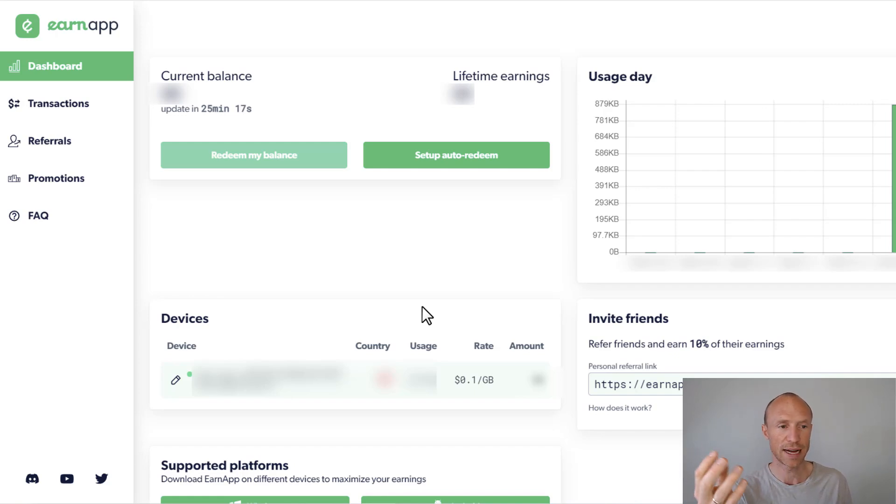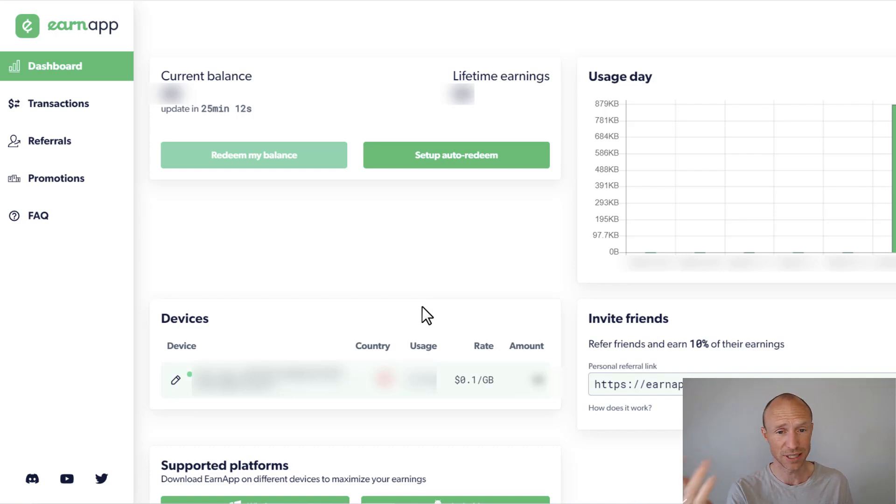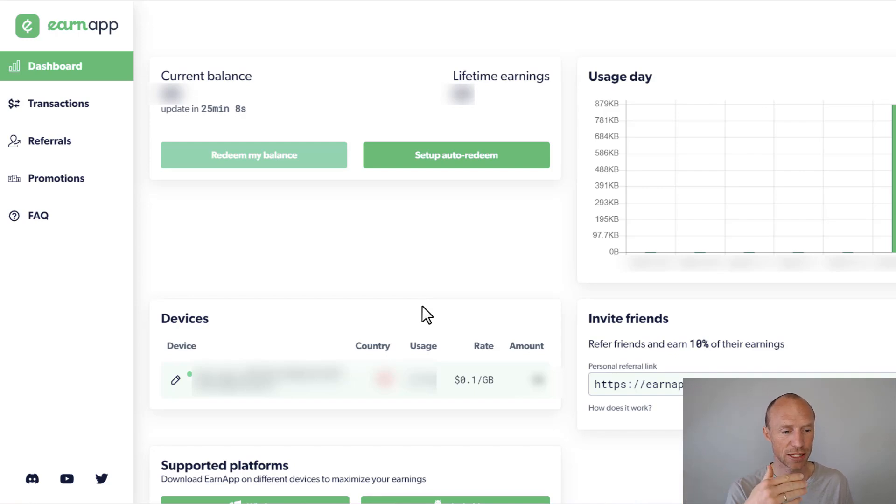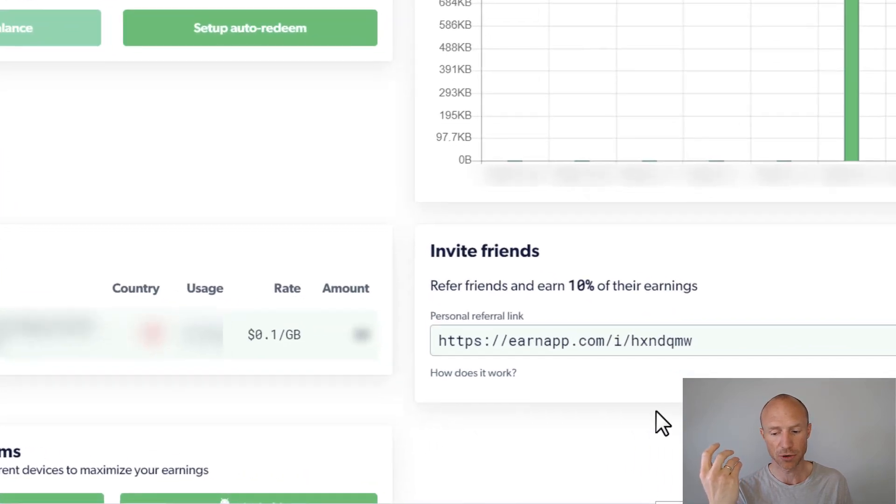You need to log in to the website, you just create an account there, it's free, it's super easy to sign up. And then once you're inside you can just click to actually install it on your device and then the software will be installed.